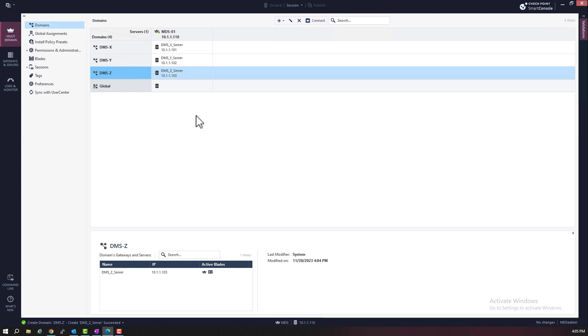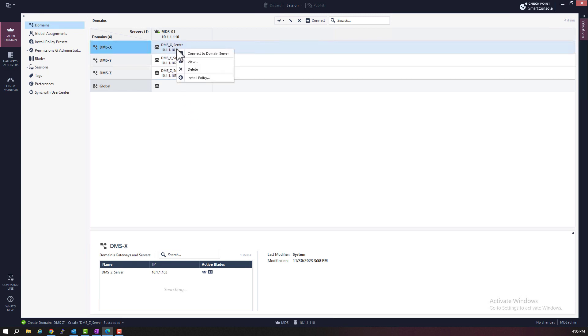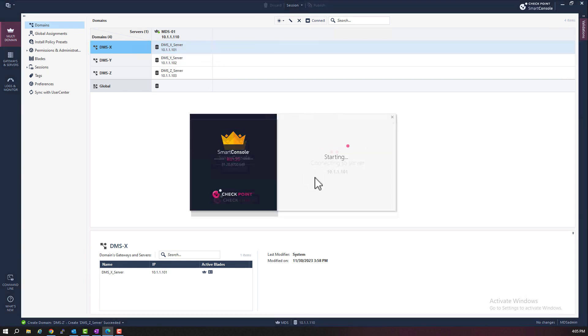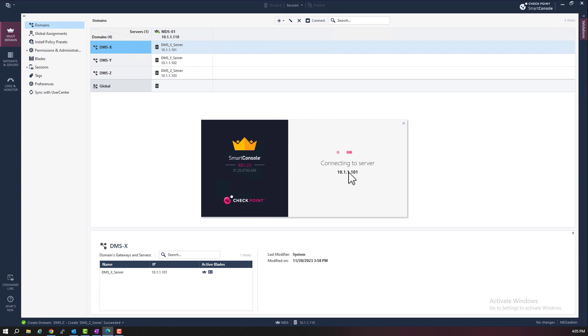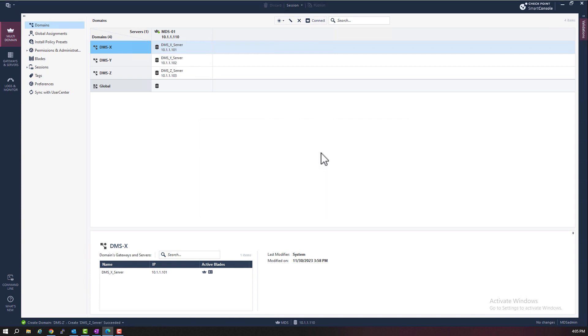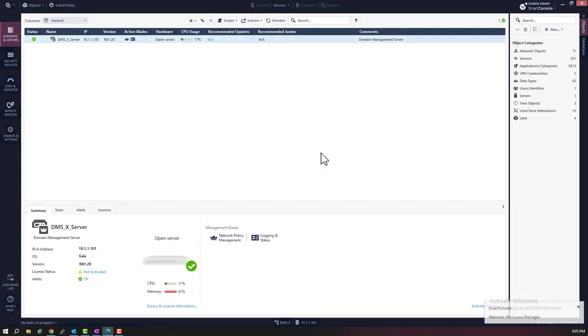But instead, for now, let's open Smart Console for domain X, DMSX. Click proceed. Alright.